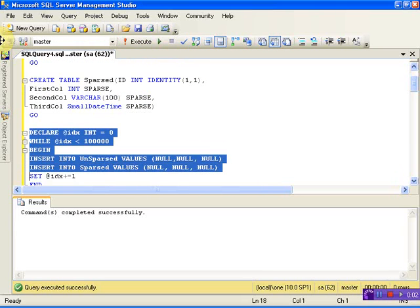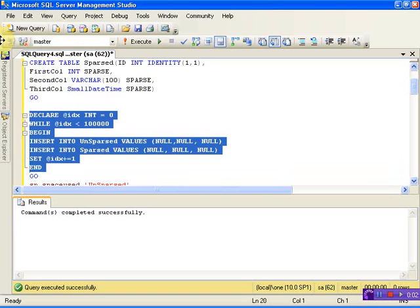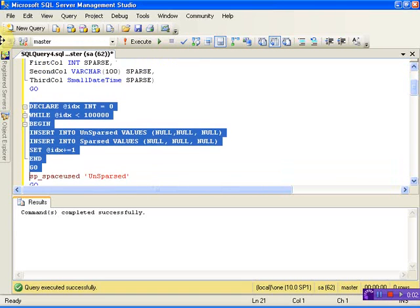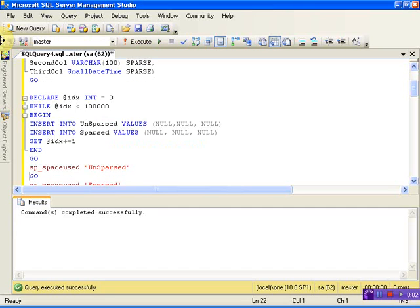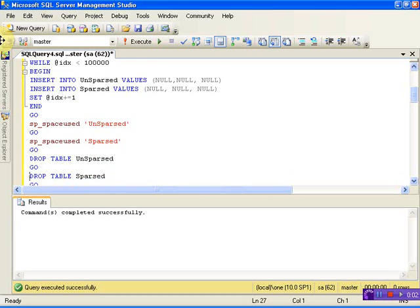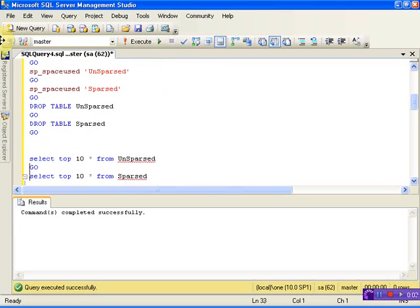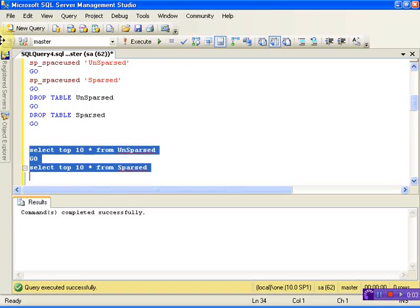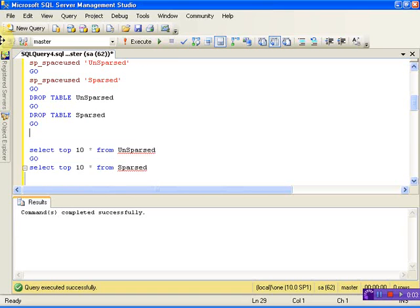Let me insert 1.1 million records in both tables so that we should be able to see the performance. Yes, both our tables have values now. Let me write a small query.